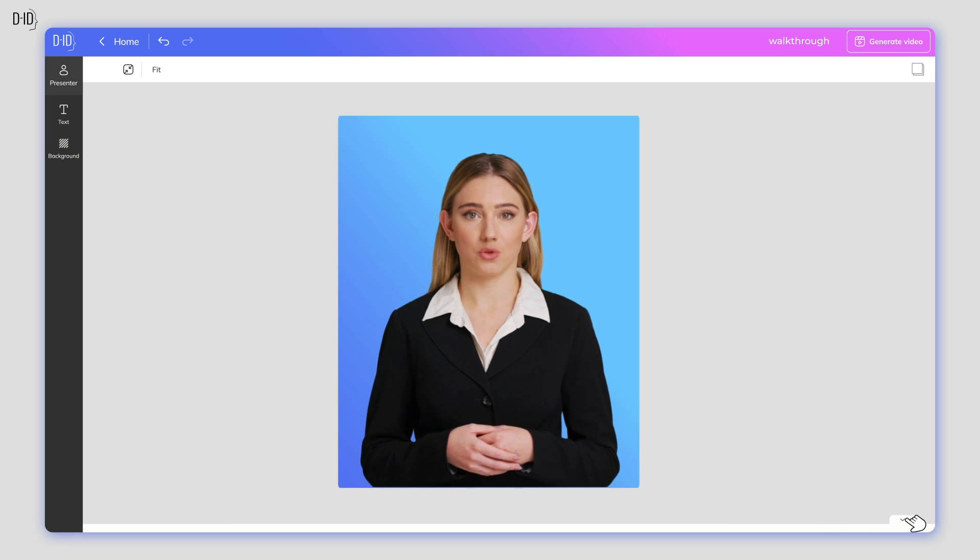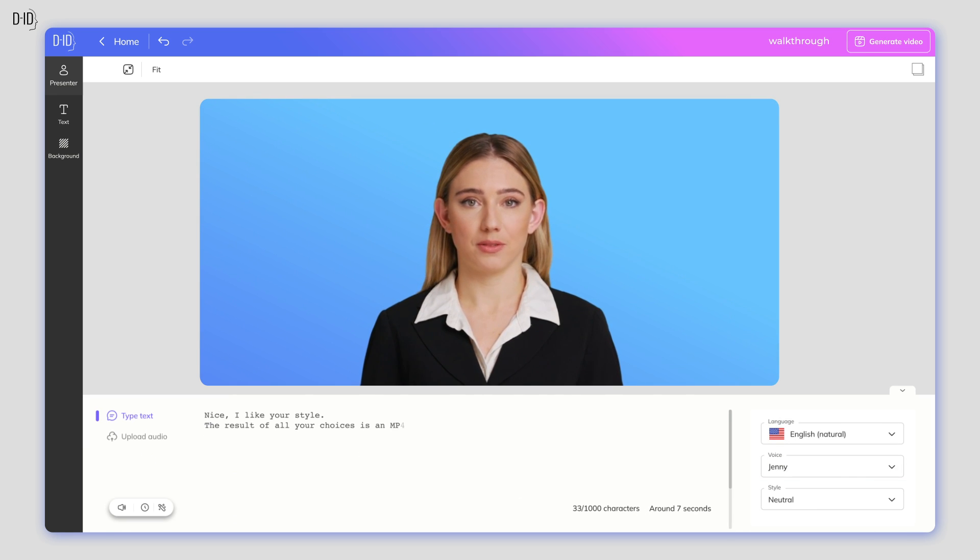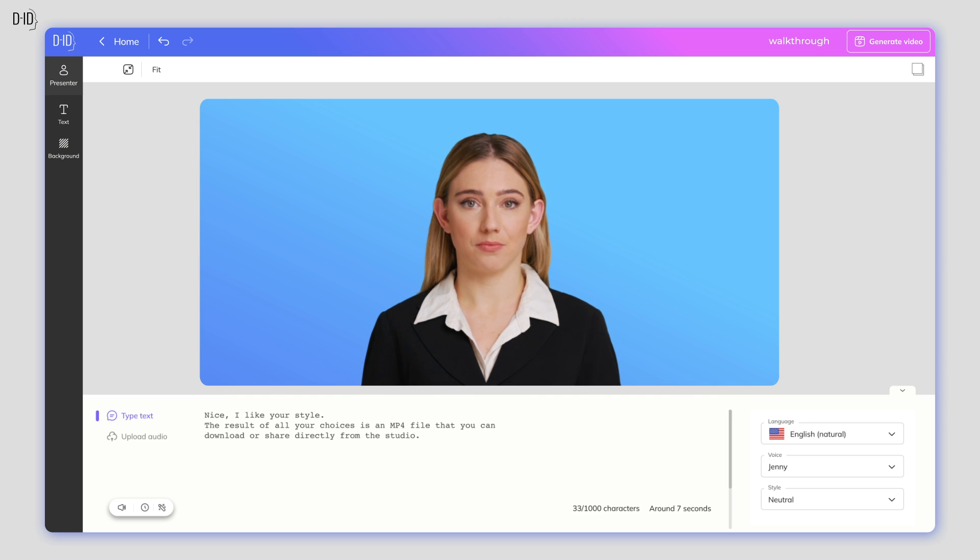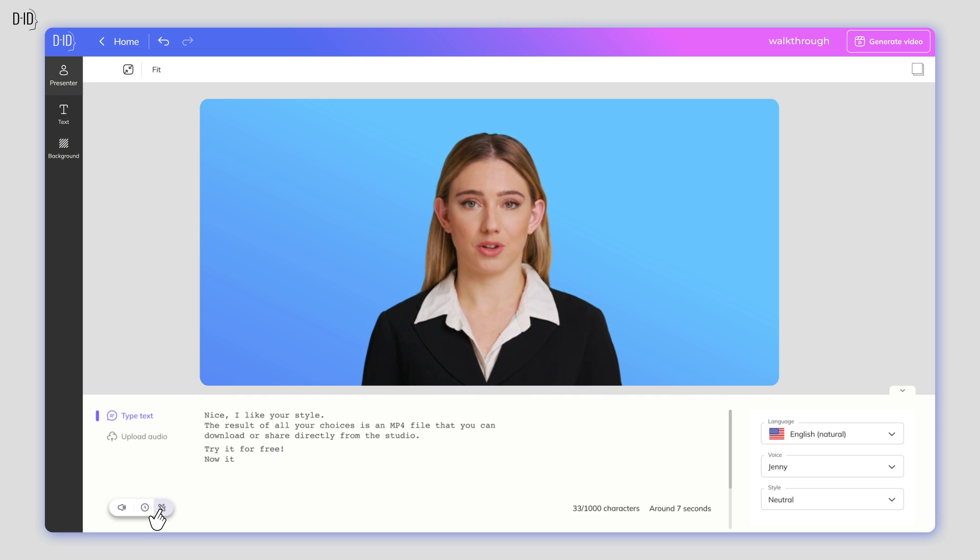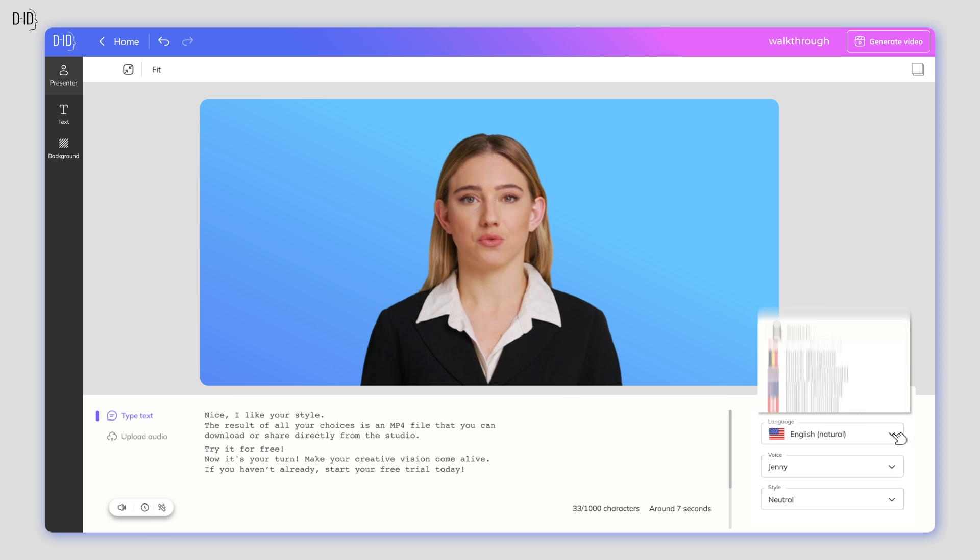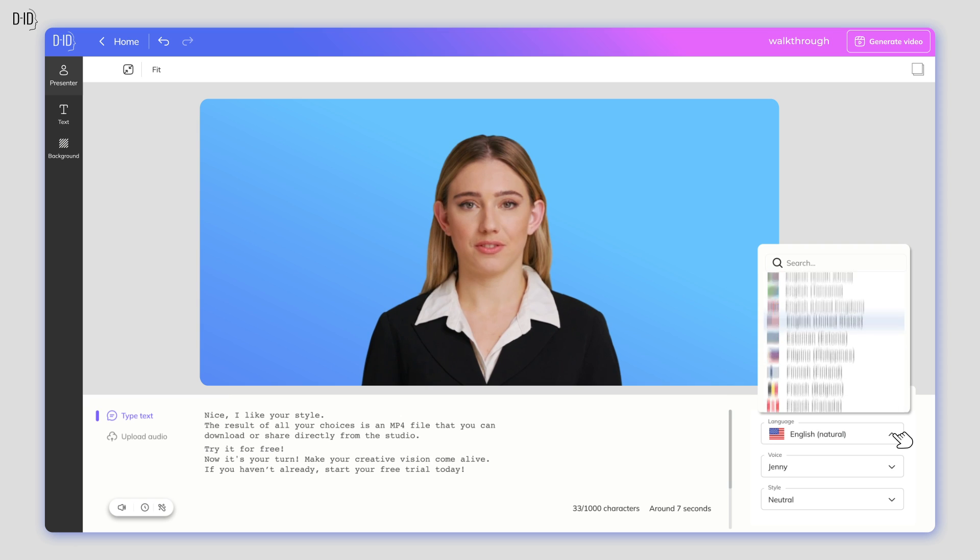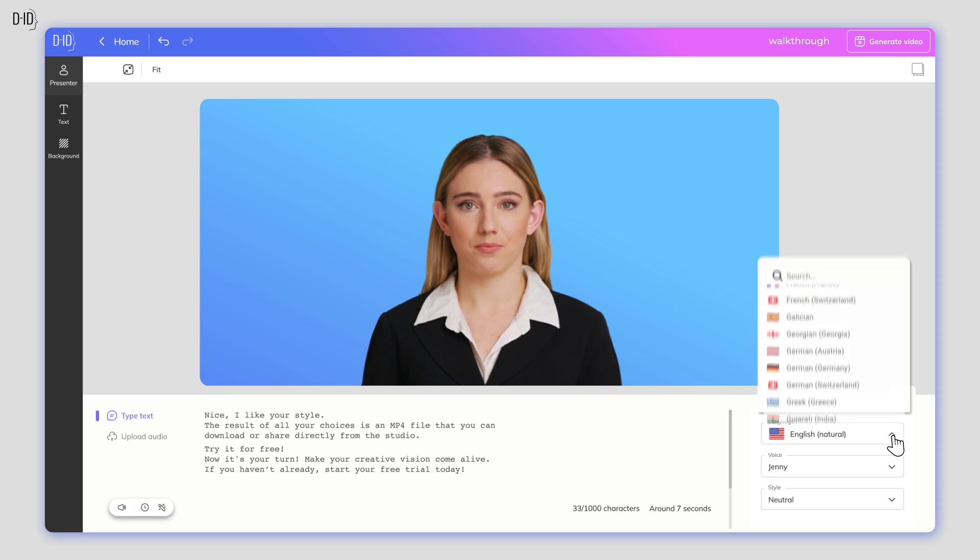Next, you'll add your script. The script can be up to five minutes long. Be creative and keep it engaging. If you need help, click on the magic wand icon and GPT will help you generate text. Once you're happy with your script, choose from over 100 different languages and accents.